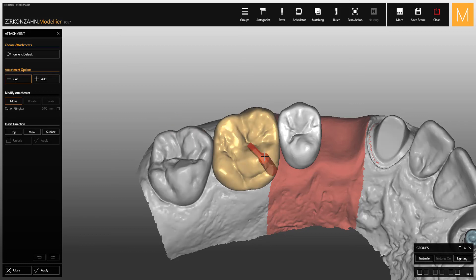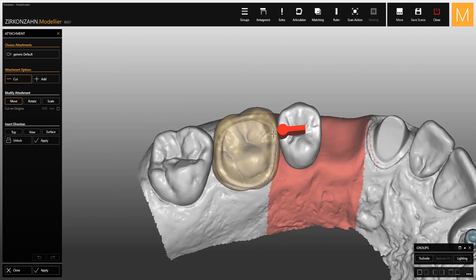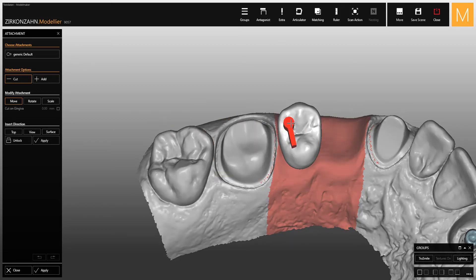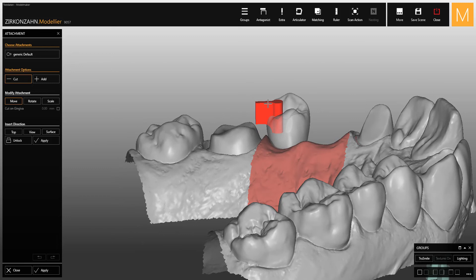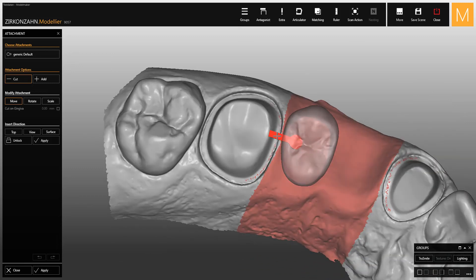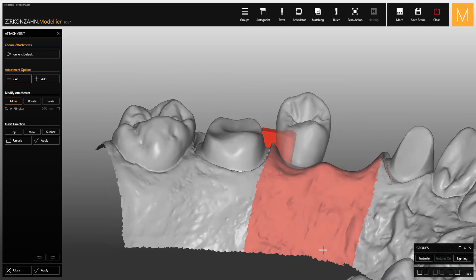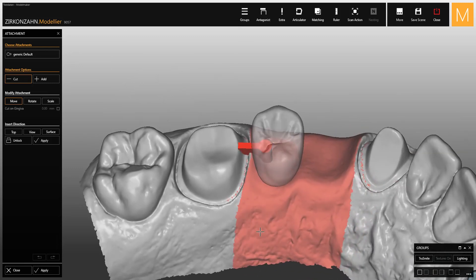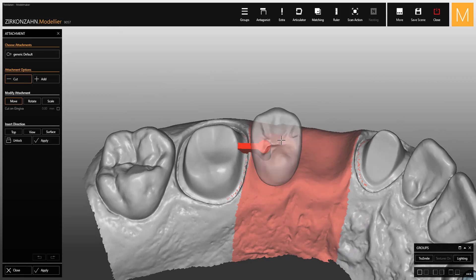The attachment color changes to red. Place the attachment as described above, then click apply to proceed with the cutout.